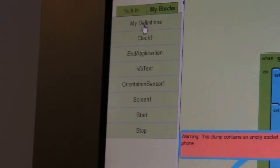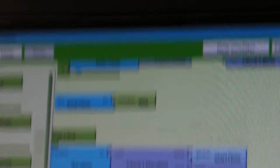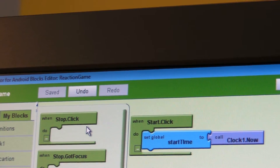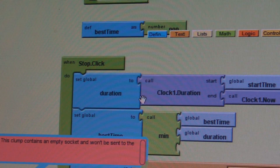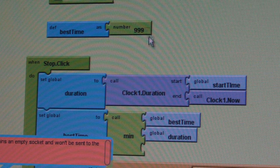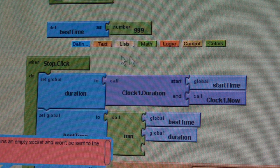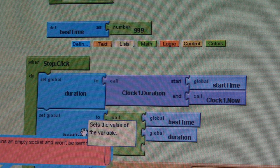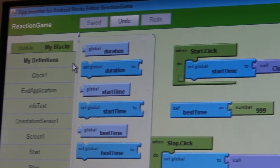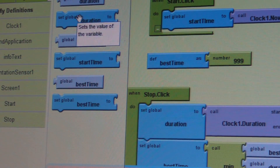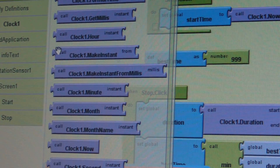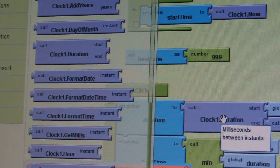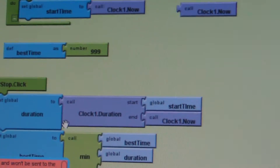Then you're going to go into Stop. Take out the button called Stop dot Click, just like you did Start dot Click. Drag Stop dot Click into here, and then create a new variable called 'duration'. Go into Definition, then Variable. Drag that duration block out and connect it to Stop dot Click. Then go into Clock and select Clock1 Duration. Drag it out and connect it to the duration variable.